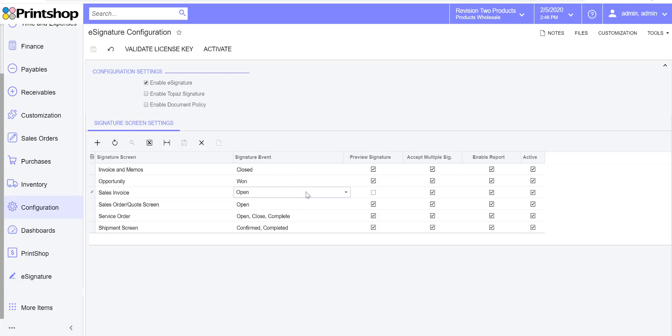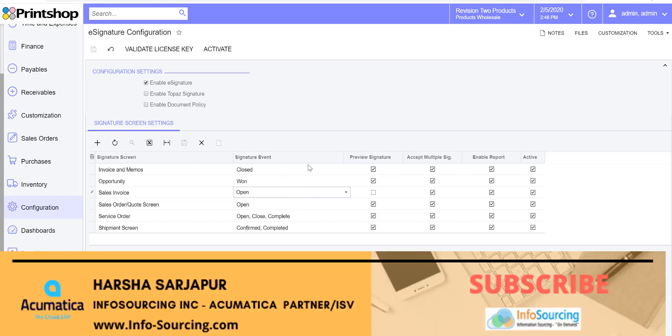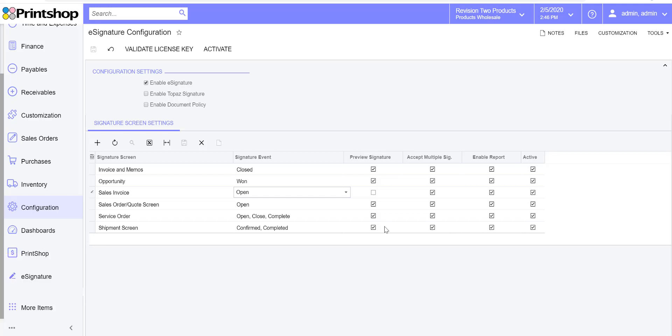You can also see that you have these checkboxes which allow you to control how you want to show things. For instance, you want to preview the signature after accepting it, maybe you want to show the preview of it so you can check if the customer is okay with the signature.